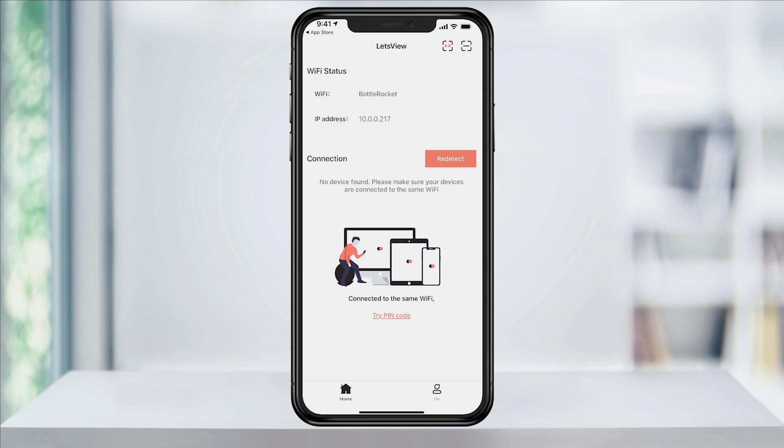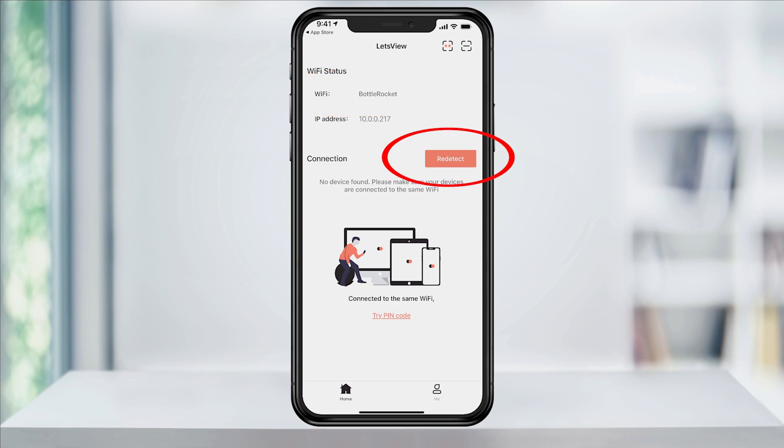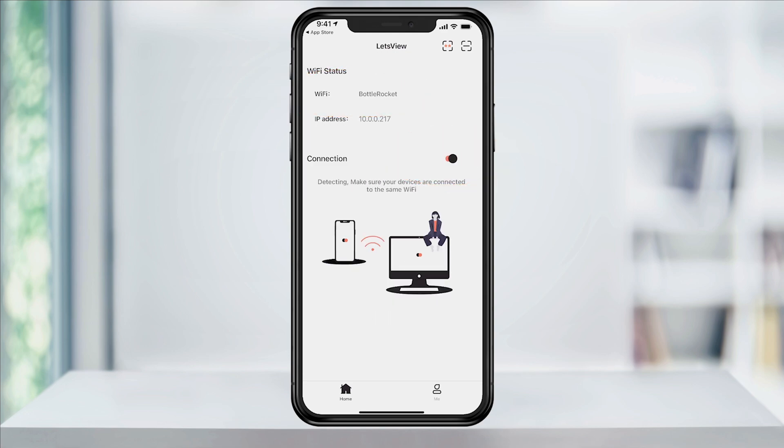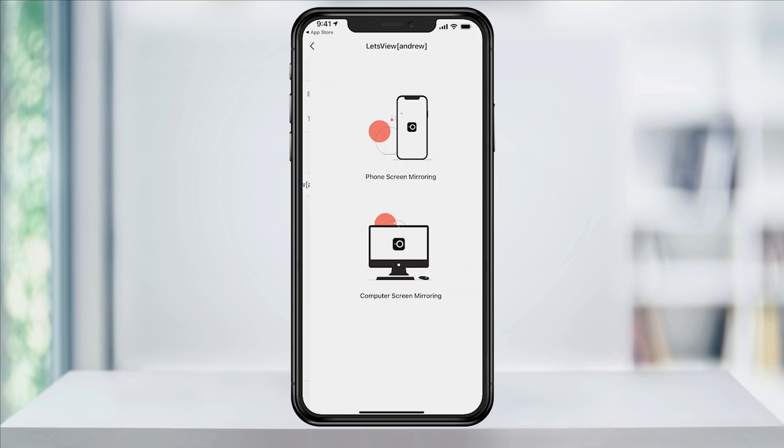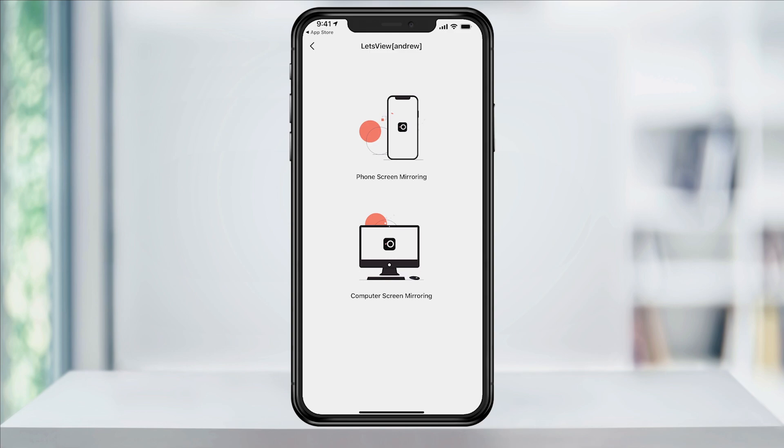Now that we have Let's View installed and open on both our PC and our iPhone, make sure that both devices are connected to the same internet network. On the iPhone next to connection, tap Redetect if no devices were found. Next, you'll see your PC connection appear. Tap that and you'll get a selection option.